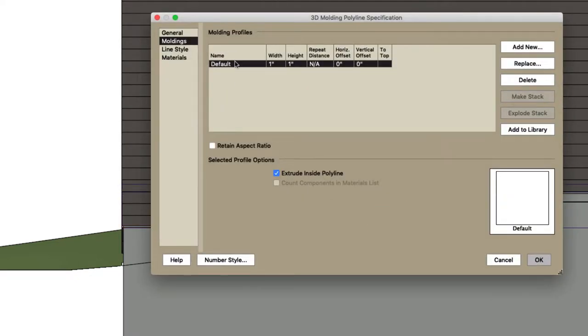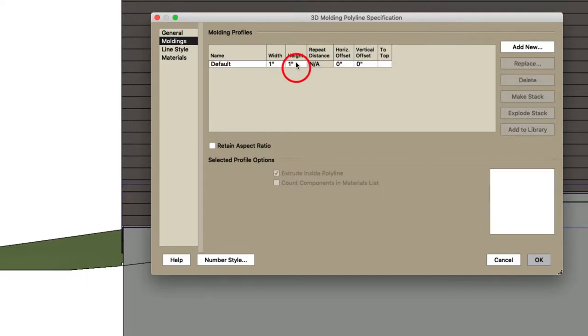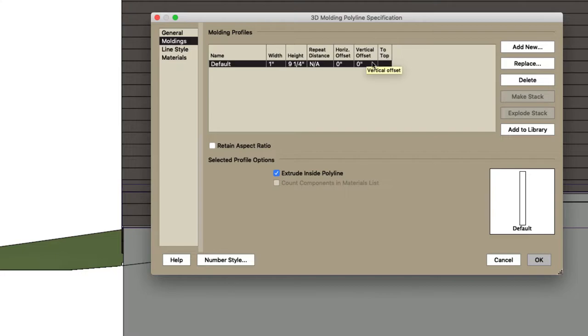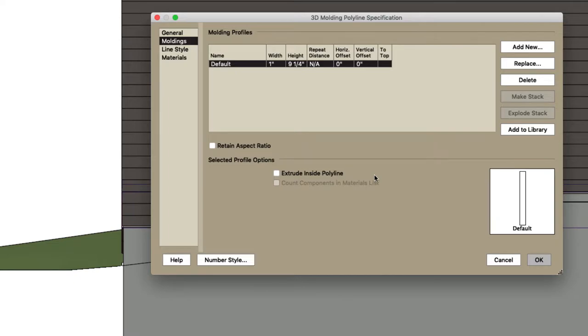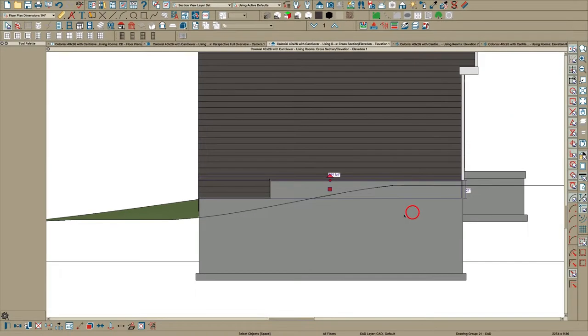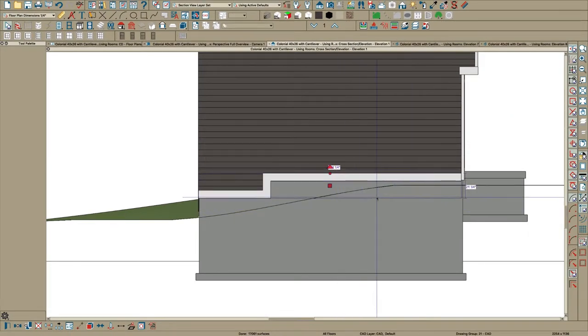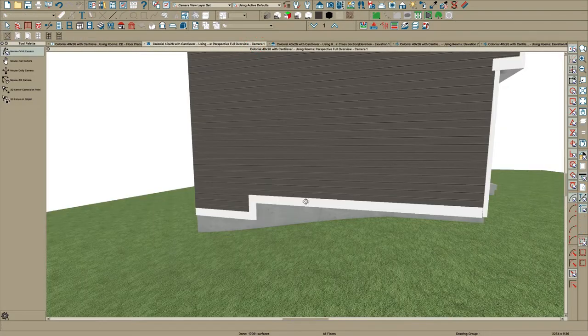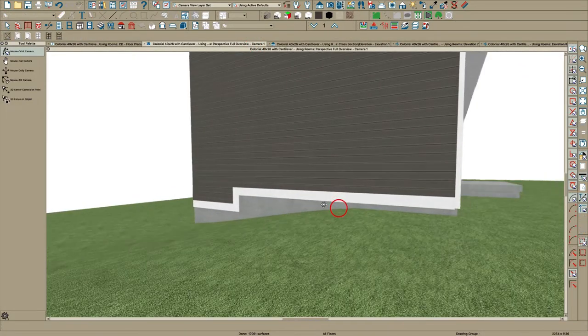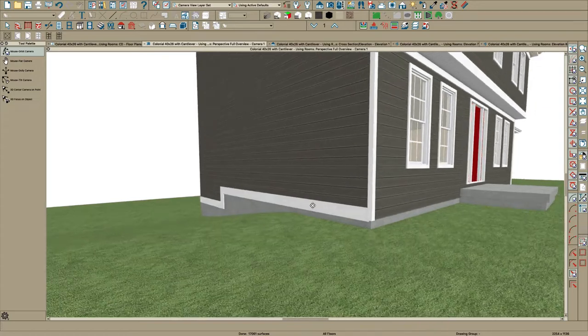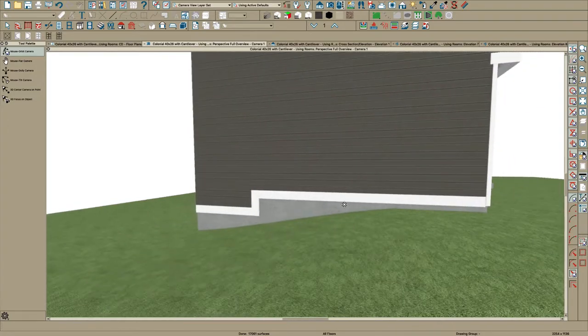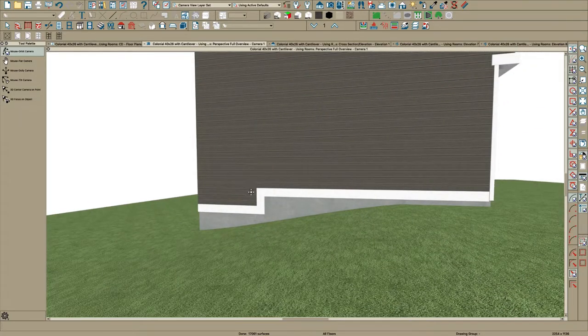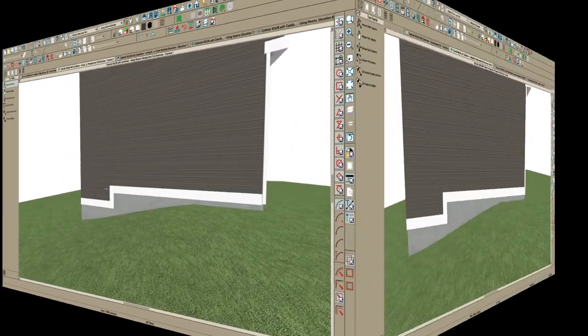And the only option you're going to get for this line is a 3D molding polyline. Click OK and it brings in a default molding. I would just make it nine and a quarter. And we're not going to check top because actually where we drew the line was the bottom. Uncheck this and click OK. And there is your belly band. That's a pretty fast way really. And if you use CAD Detail from view, it can be fairly accurate. So that's another method you can use.